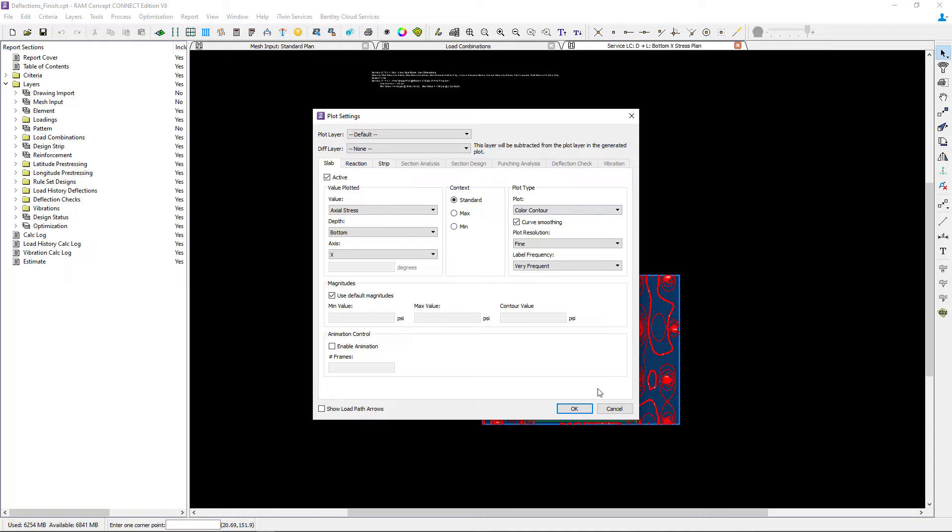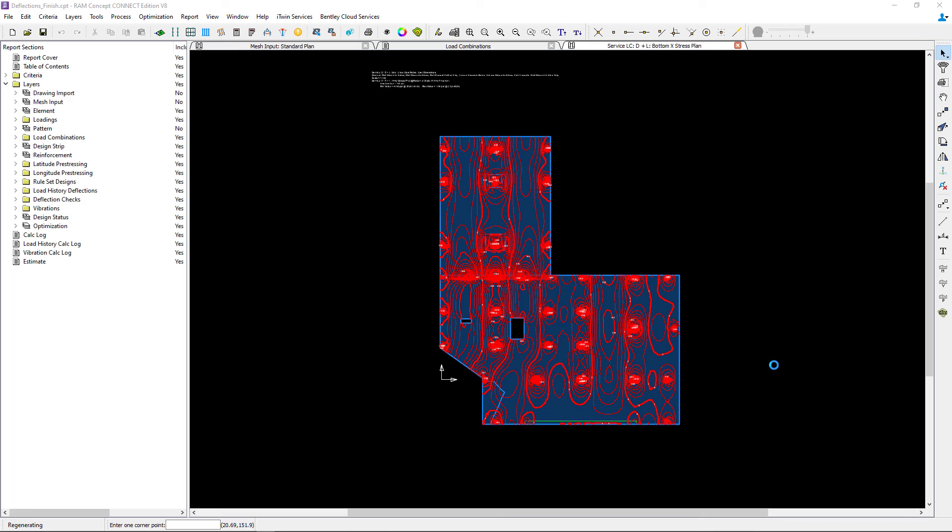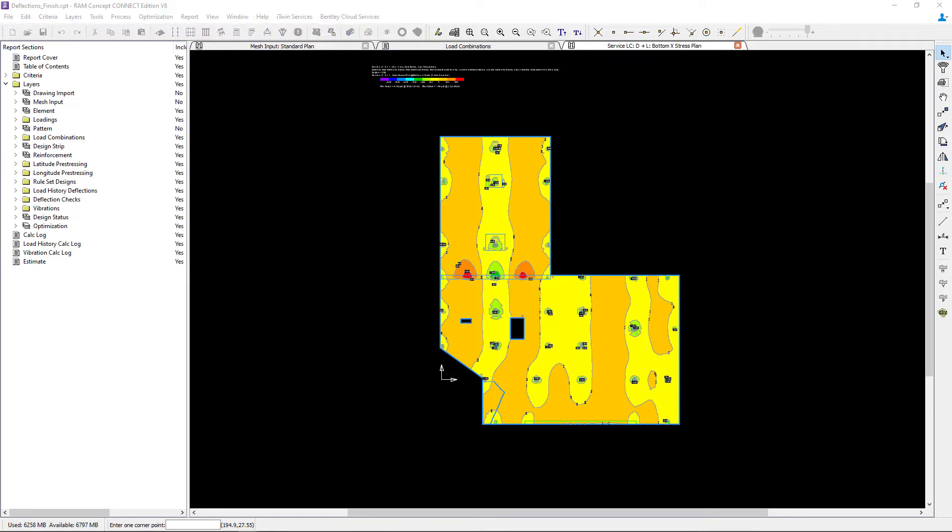We'll go ahead and review the rest of the information and then click OK. Now here I'll be able to see a color contour of the stress at the bottom of the slab in the global X direction.